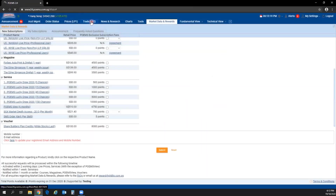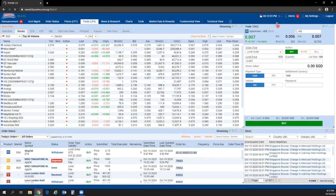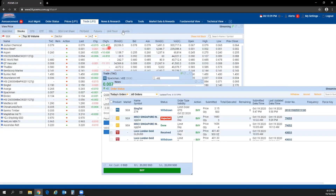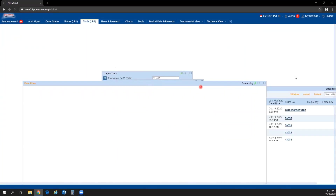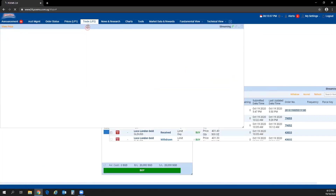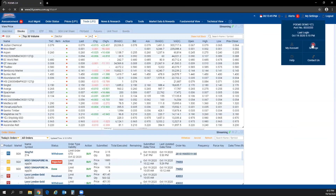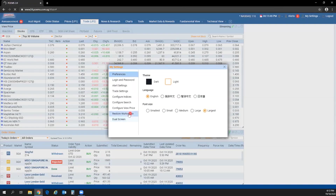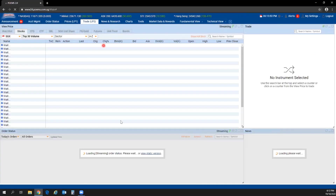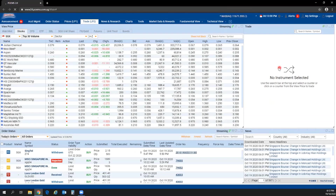Restore Workspace is an important feature. If you accidentally mess up your workspace in Trade LP2, instead of adjusting manually, go to My Settings, Settings, and select Restore Workspace. Click OK and the page will refresh, restoring your workspace back to the default layout.